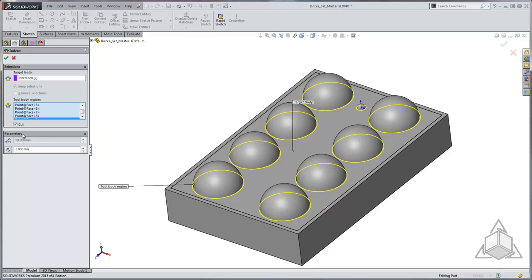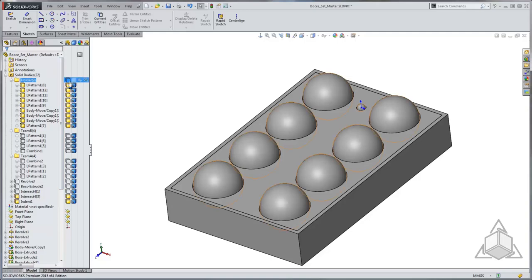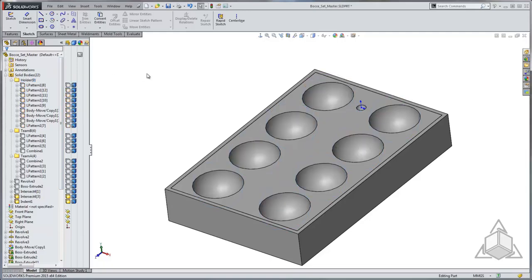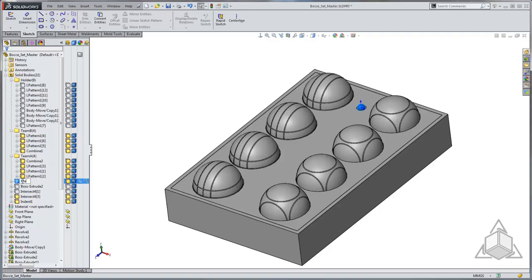For the foam pockets I'll use the Indent feature. I'll establish the foam padding as the main body, select the copy bodies as tool bodies, set a 2mm offset for wiggle room, and apply. The Indent will not consume the tool bodies since it's not a boolean operation, so those copies remain available. I'll hide those copy folders, then show the other teams and the marker. I'll label the marker body so I can tell what it is, and now I have my completed set.